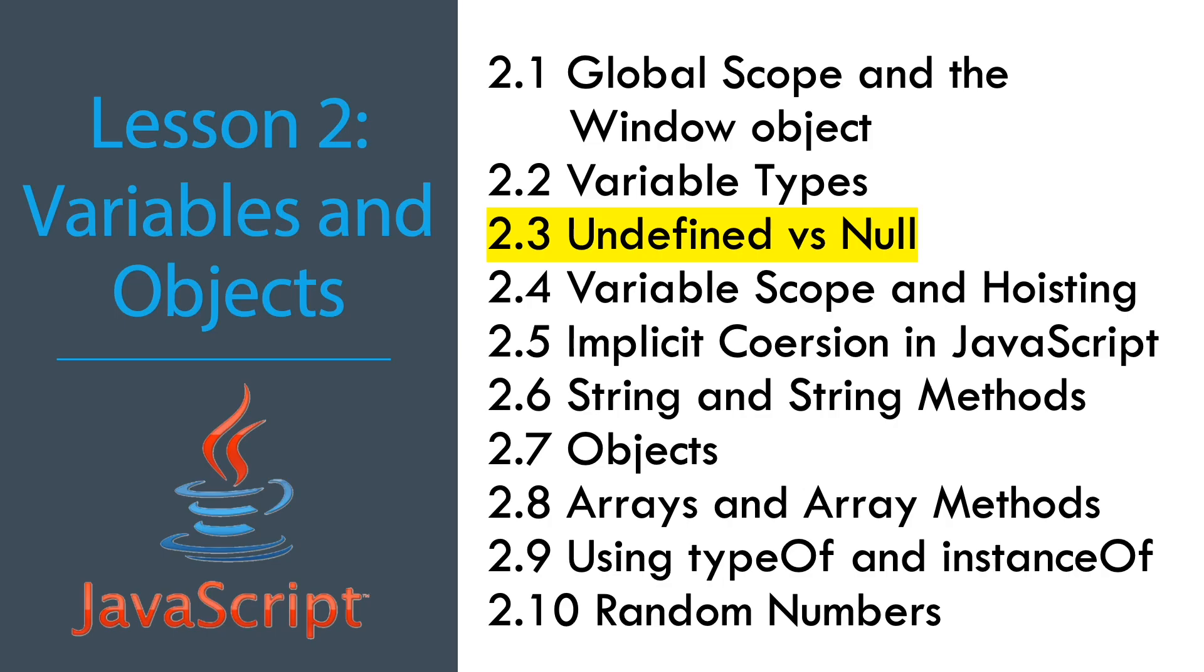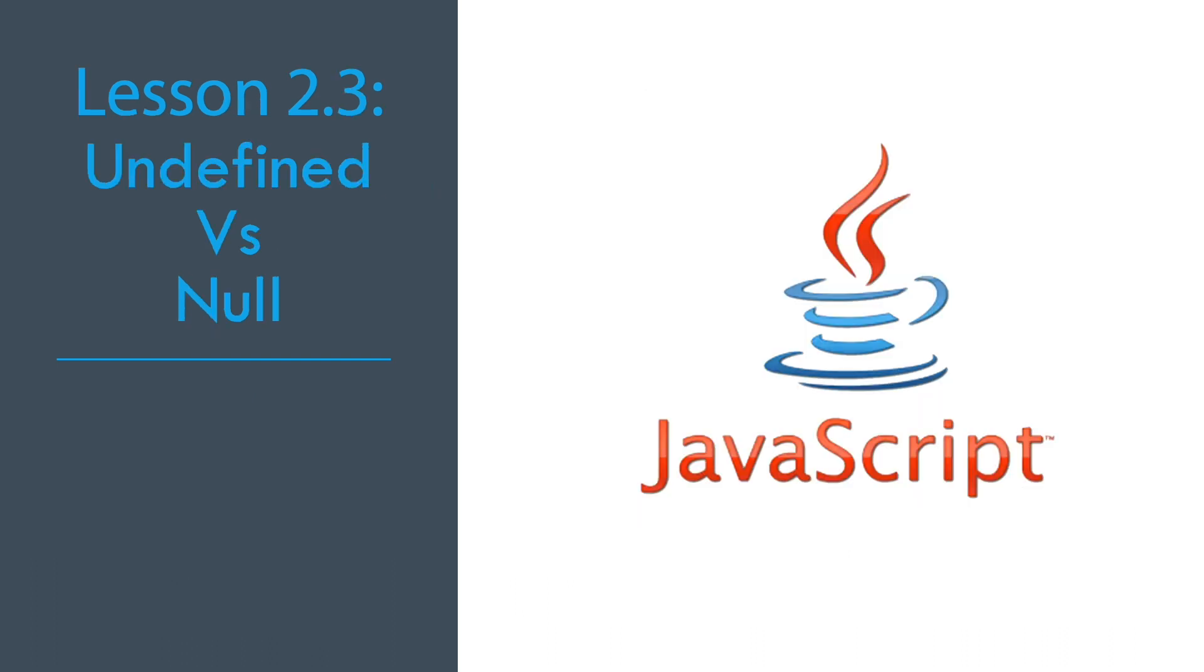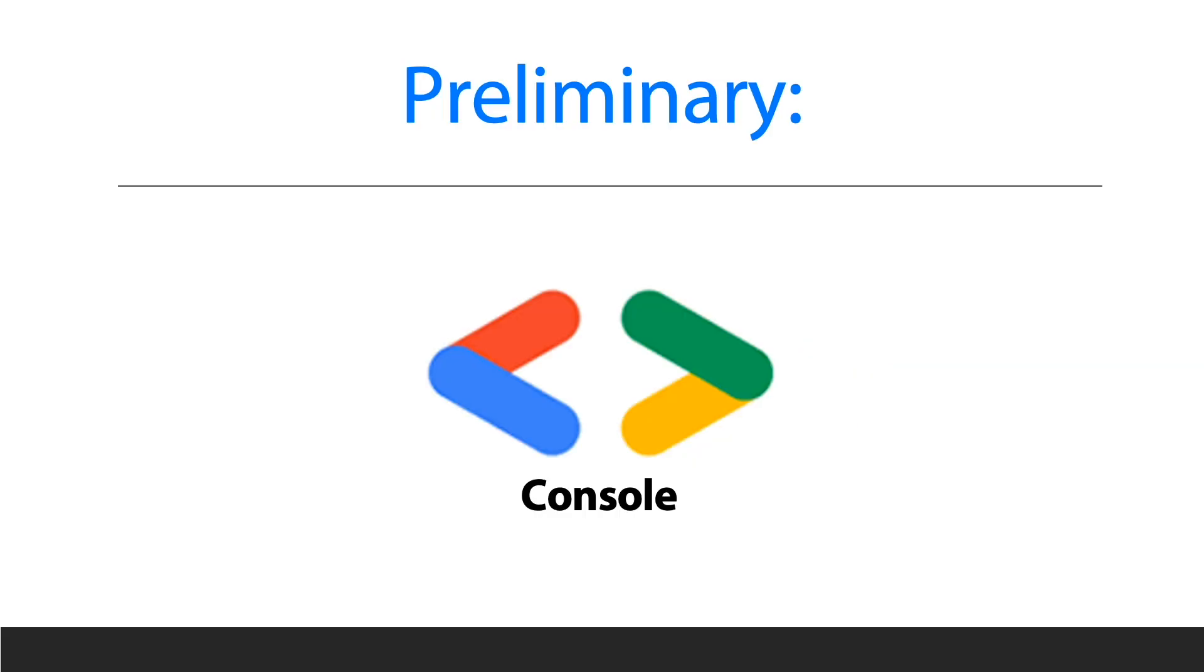We're in JavaScript and this lesson covers variables, objects, and undefined versus null. The preliminary for this lesson is just the Google Chrome console that we will be using.